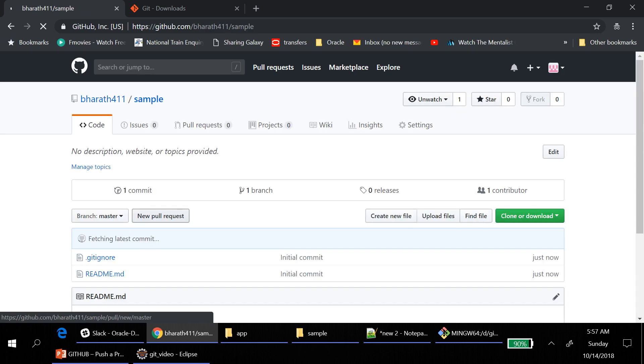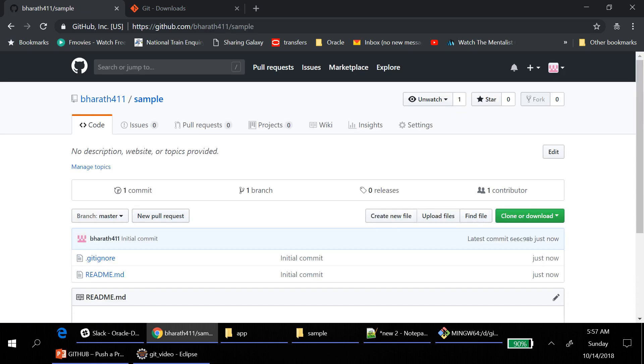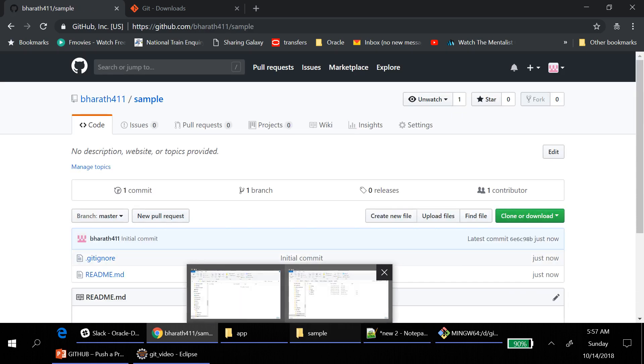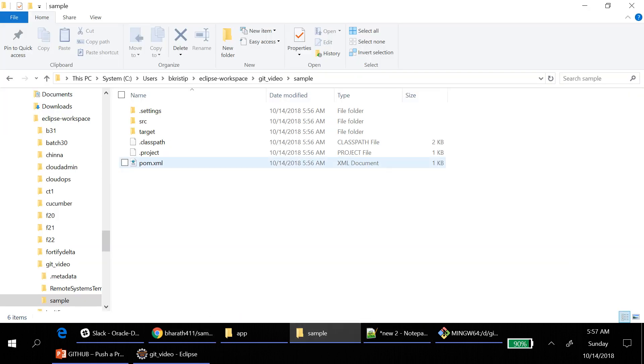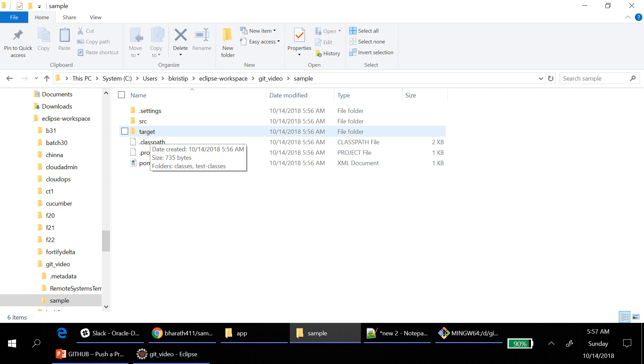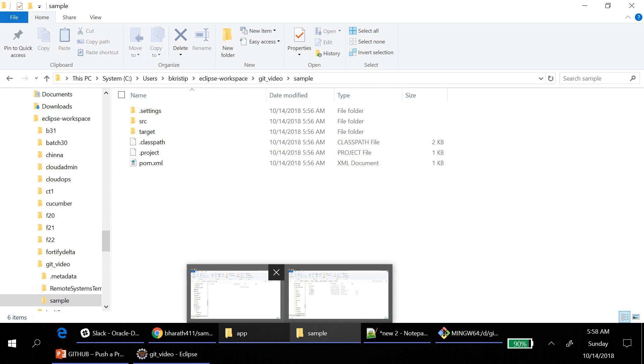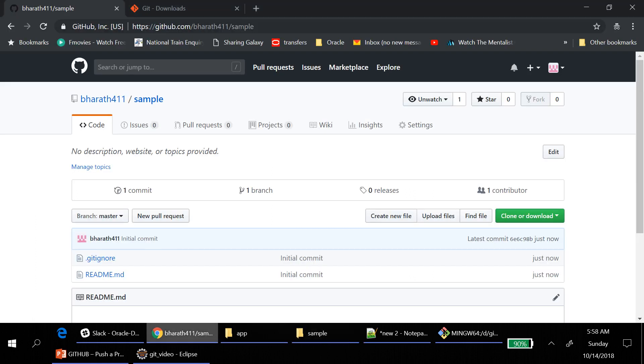Why dot gitignore is for? Let's say, for you target need not to be pushed because it changes every time, right? So it should not be pushed. Those kind of information it automatically excludes if you add dot gitignore.